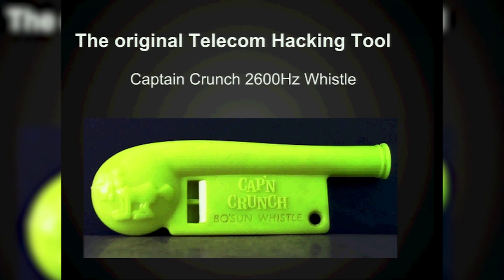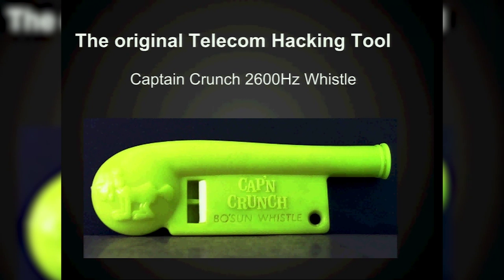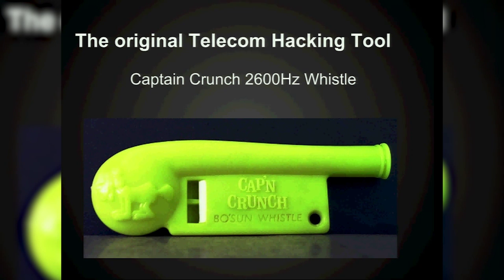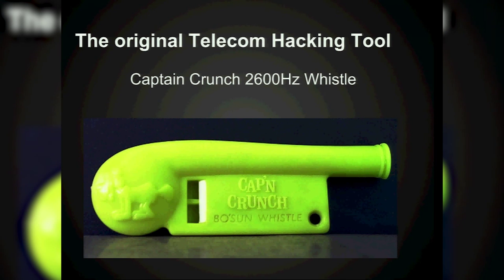Here's the original hacking tool — you got it free in a box of Cap'n Crunch. It produced the 2600 Hz tone. You would do one long burst with it and then short little blips, and that's how you would dial using any old pay phone.